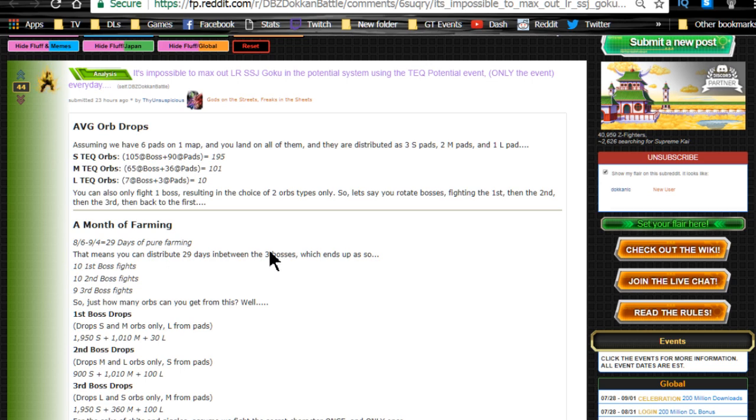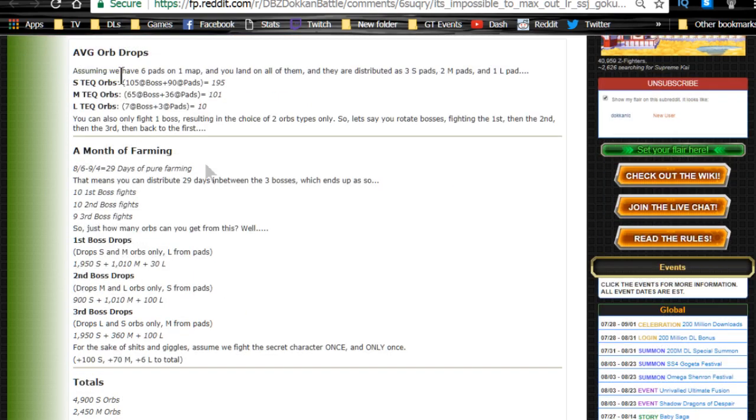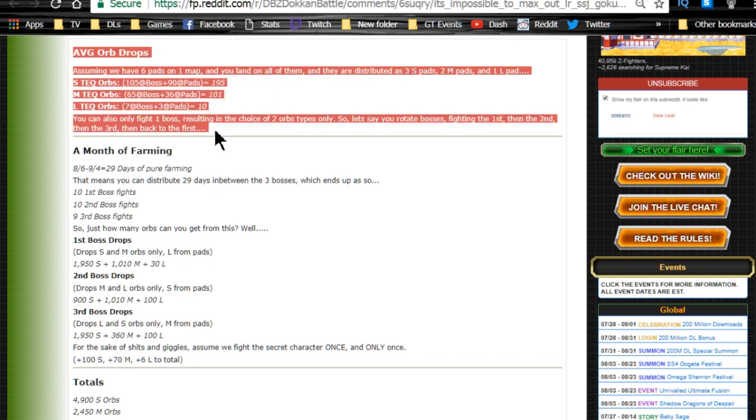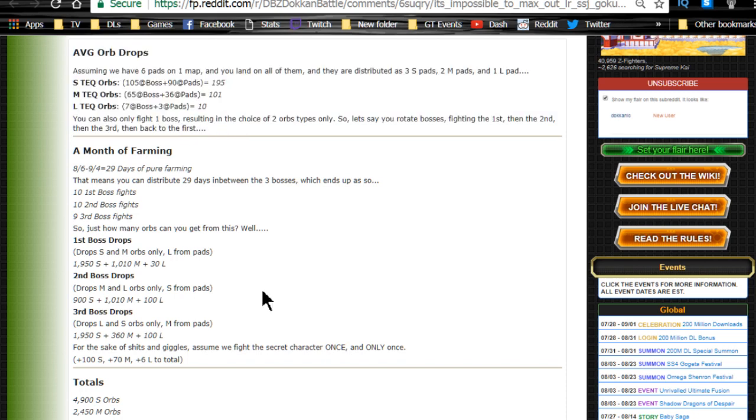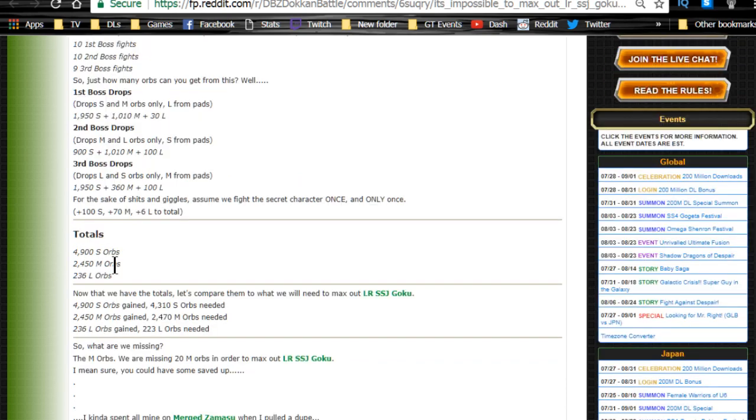I will be dropping an event playthrough if we get the new stage on the global side. If not, I'll be doing another event analysis to go over the team. Overall, this event, assuming it's extremely generous to you, will not give you enough orbs, or it might just give you enough orbs to get everything on the LR Goku. You would need to have a little bit of the technique orbs saved up.